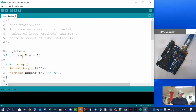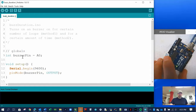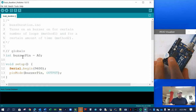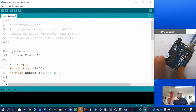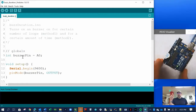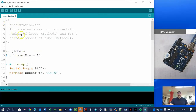This is a new sketch. What we're going to do is play the buzzer, which we had set up in the previous video. We're going to play this buzzer for a certain number of iterations of the loop and also for a certain number of seconds, so we're going to do two different methods. We'll call this sketch 'buzzer duration.'